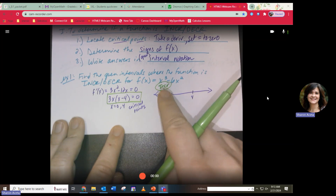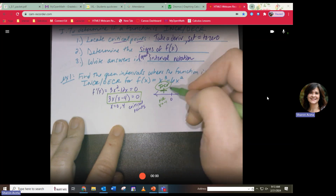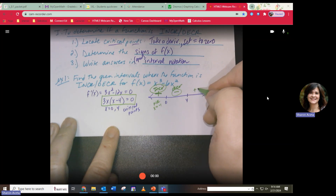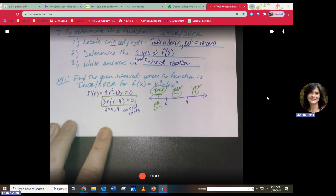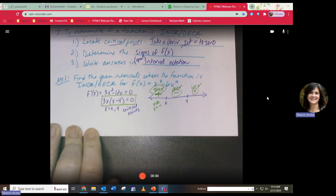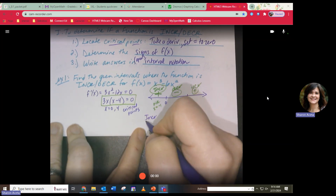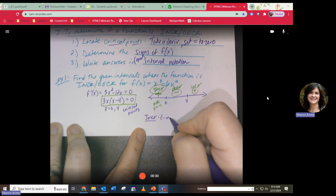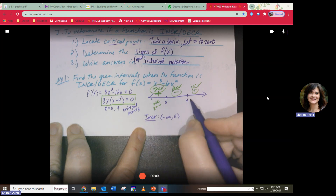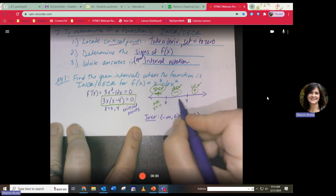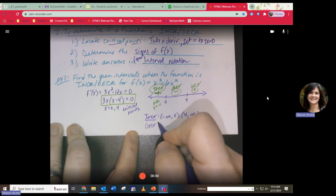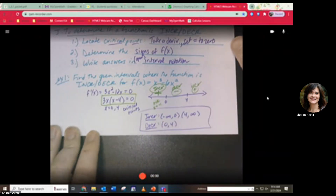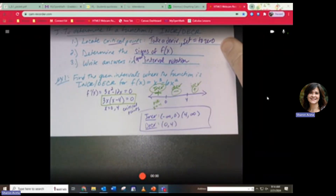Since there are three zones, the signs alternate: plus, minus, plus. So the function is increasing, then decreasing, then increasing again. Final answer: increasing on (-∞, 0) and (4, ∞); decreasing on (0, 4). That's how you find intervals using derivatives.